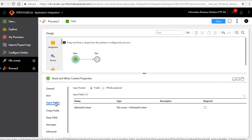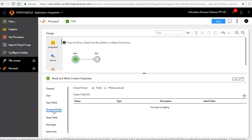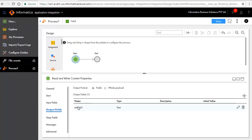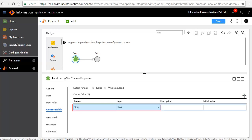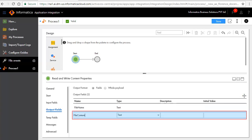In the Input Fields tab, you will see a File Content field available. This field will obtain the contents of the file when the file event is generated. In the Output Fields tab, click the Add icon to add an output field named File Name. Similarly, we have entered another output field named File Content.